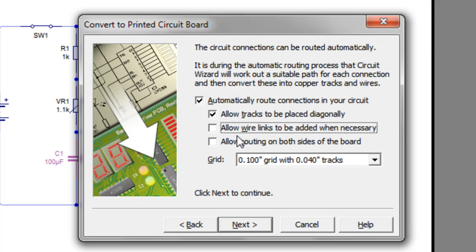That would be OK if I was manufacturing a double-sided PCB, but I'm not. And haven't got the facilities to manufacture one. So we leave that option unticked.